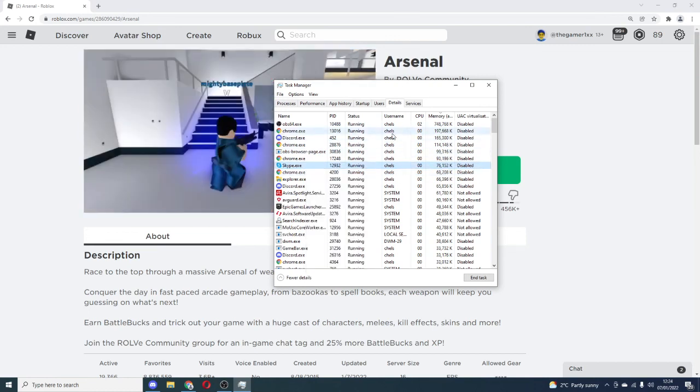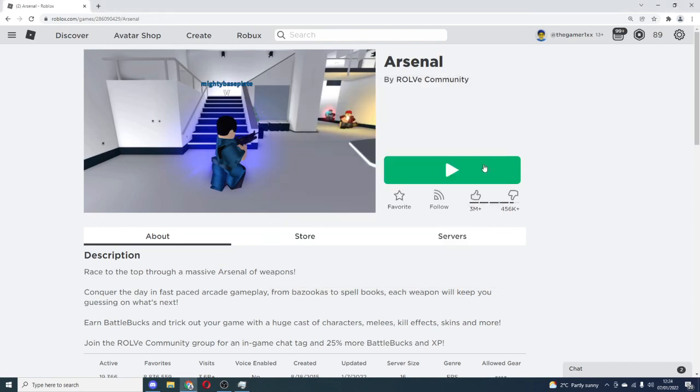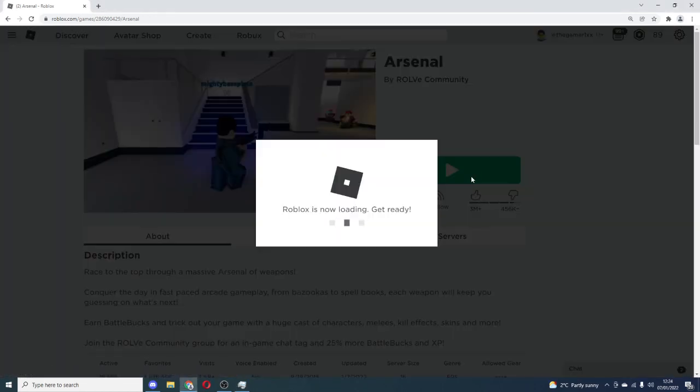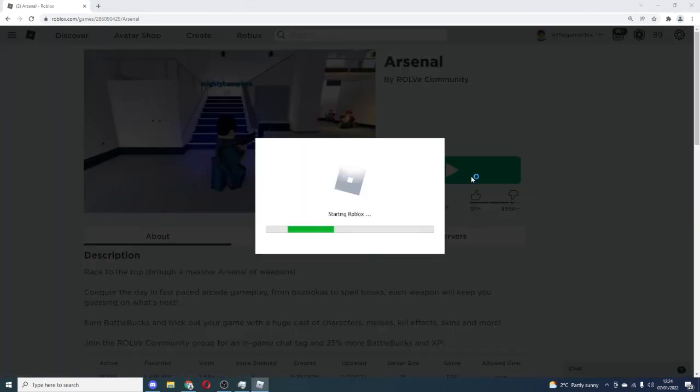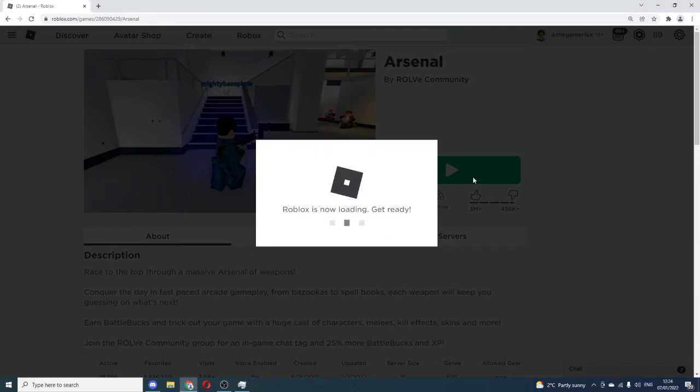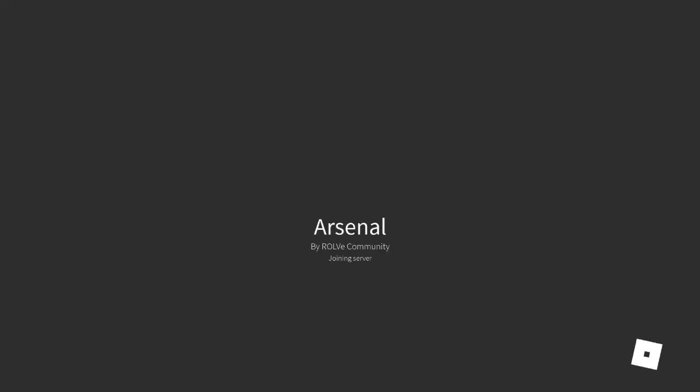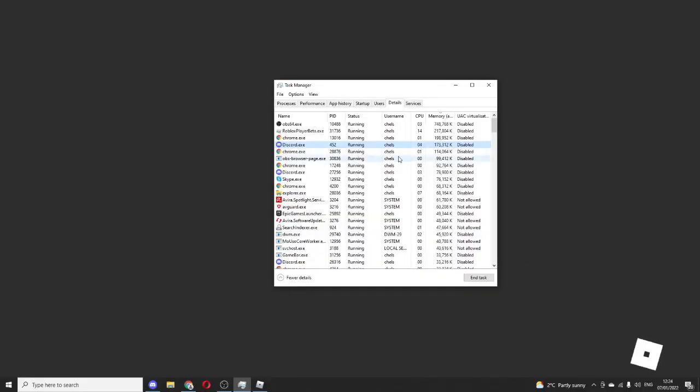Maybe something like Skype, you could end that if you wanted to. You could end Discord. I'll show you another thing right now.